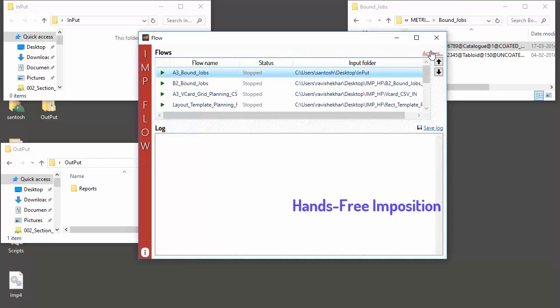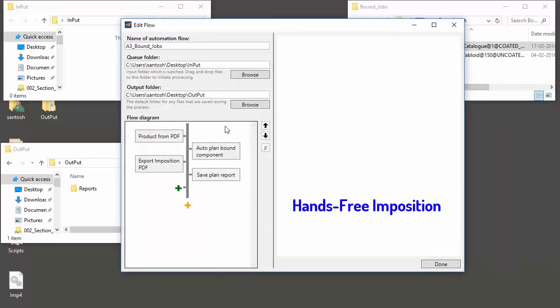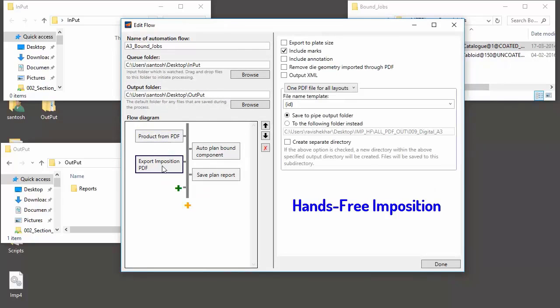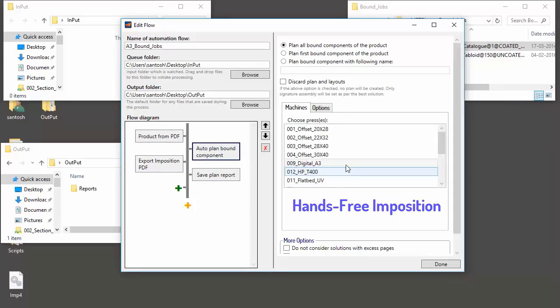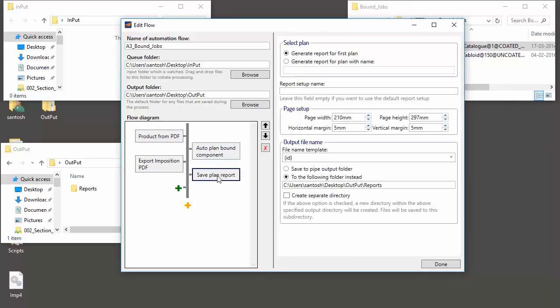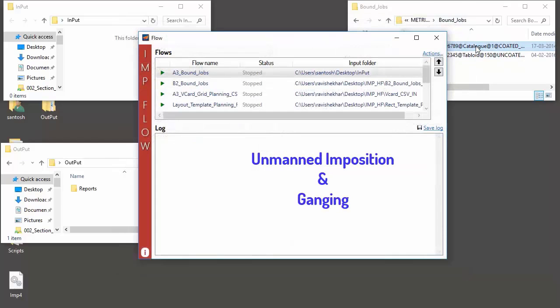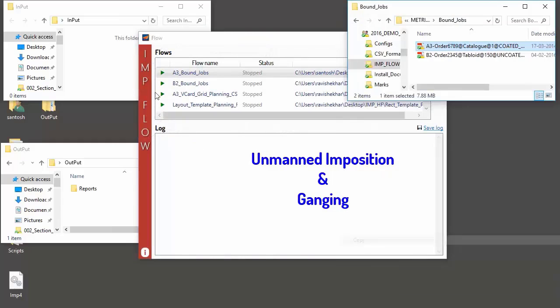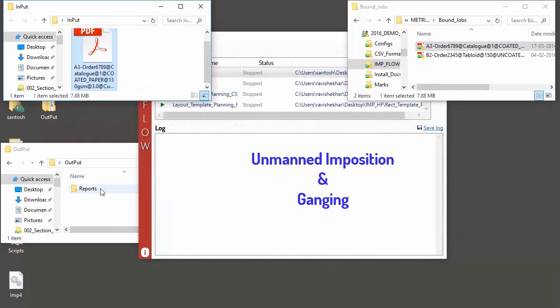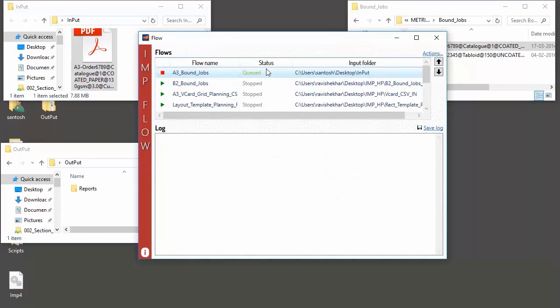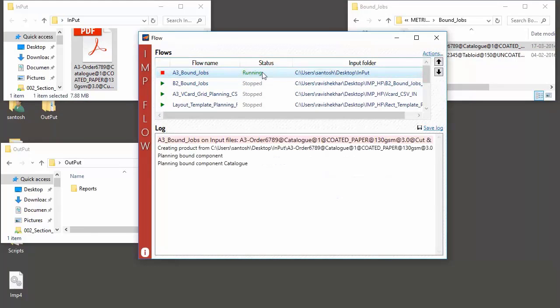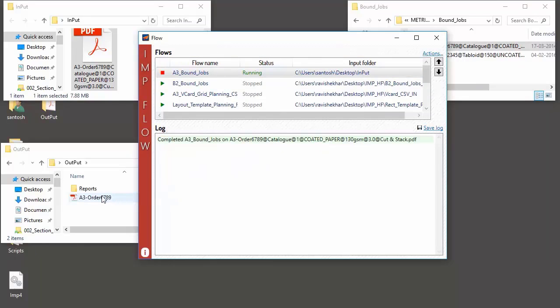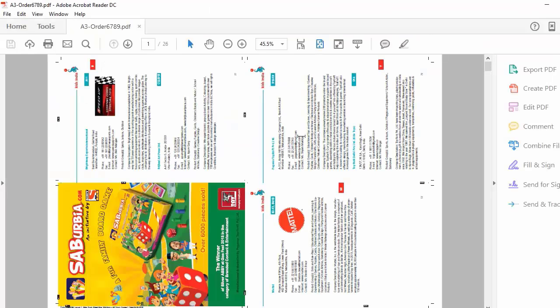The optional ImpFlow module enables us to create a workflow for unmanned planning and imposition. The beauty of this workflow is that only one flow is enough for jobs with different sizes, binding styles, quantities, and substrate. The job definition can come from an XML file or from the PDF file name. Just drag the PDF file into the input hot folder and wait for print-ready imposed PDF to be delivered to the output folder. This drastically reduces time for imposition tasks and is the most exciting feature for digital printers.